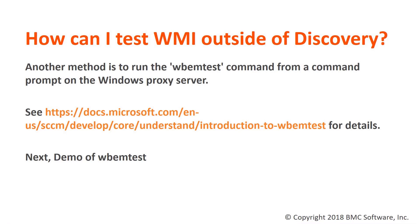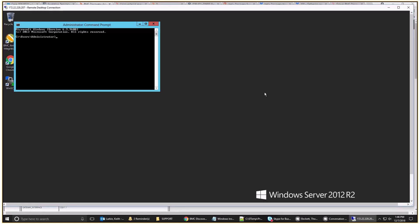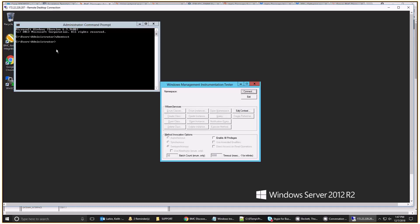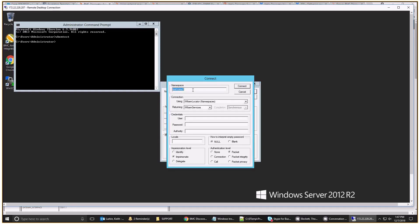Next, we'll have a demo for using WBEM test. This is a demonstration of how to use the WBEM test tool to check connectivity. In this particular situation, we have a command prompt opened up on a Windows discovery proxy and we're going to test connectivity to another Windows server. Type in WBEM test at the command line, and that pulls up the WMI tester window. Next, click on Connect, and you'll see the default namespace, which is root\CIMV2.